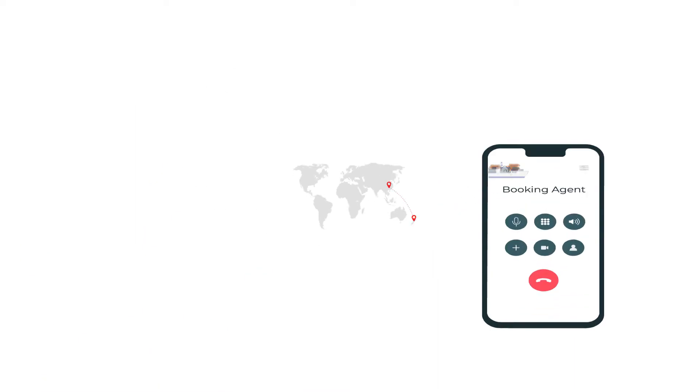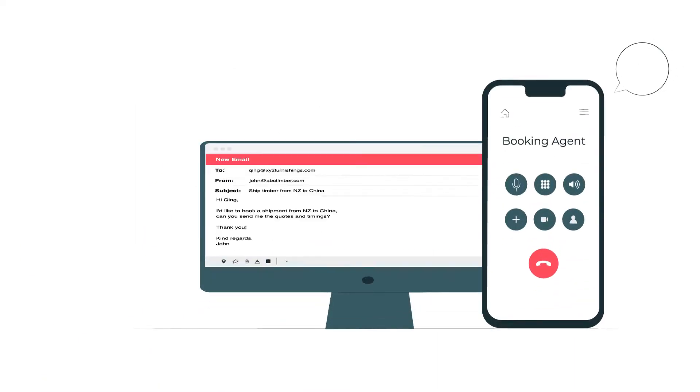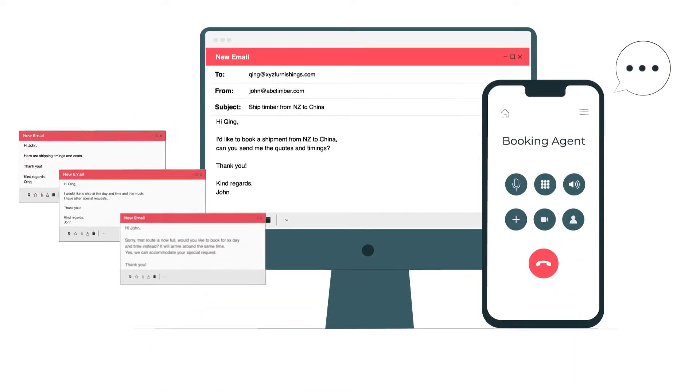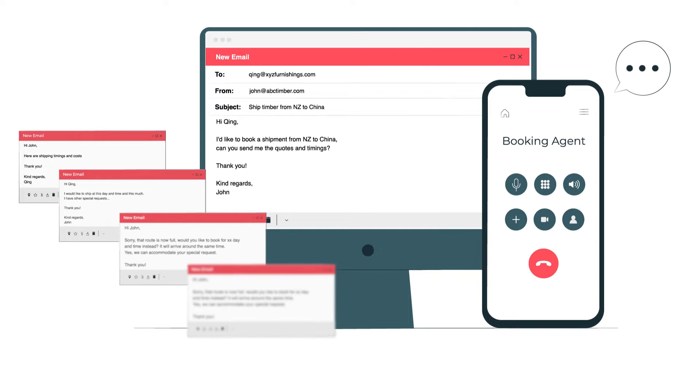He usually books his shipments over the phone or emails, but sometimes he wishes he could get it done at the click of a button.